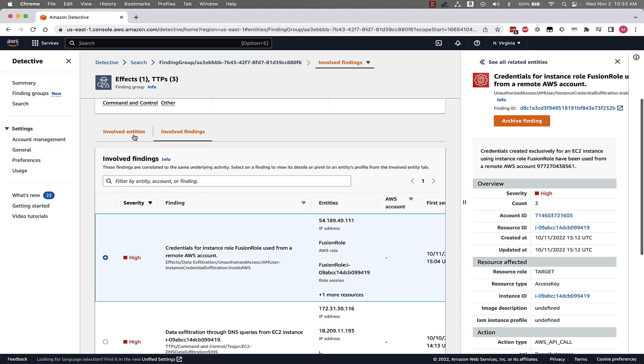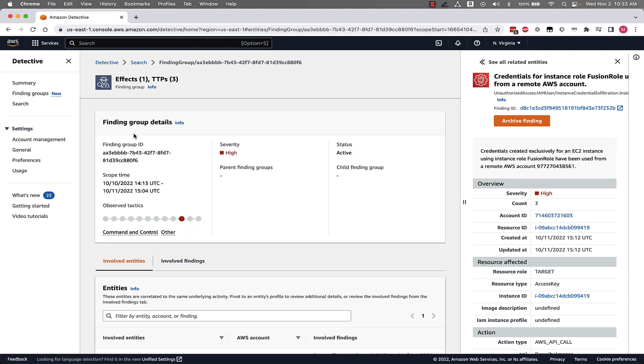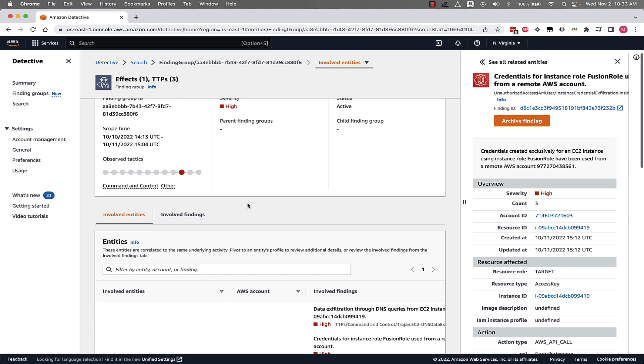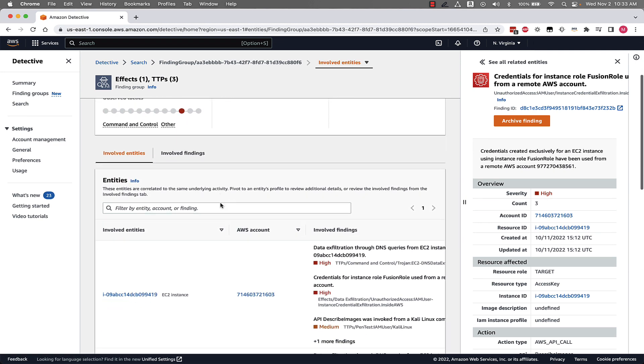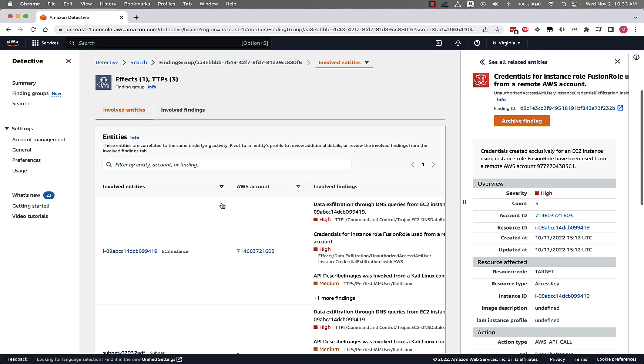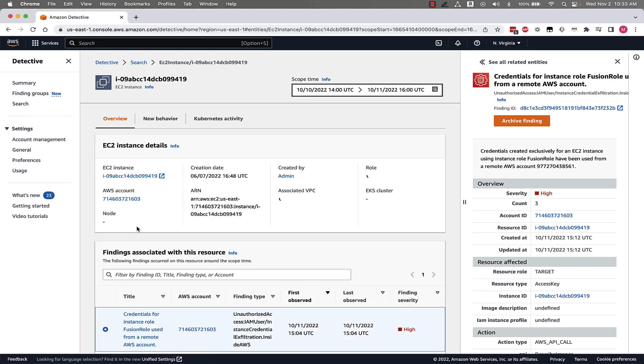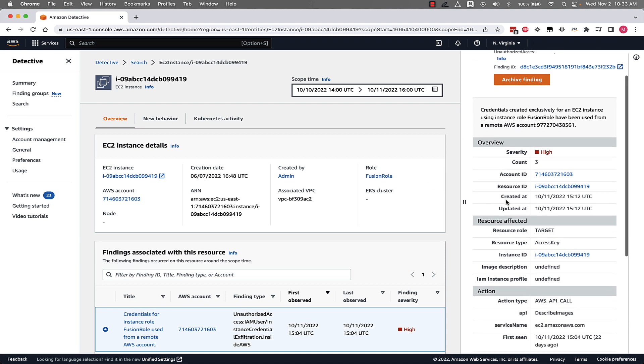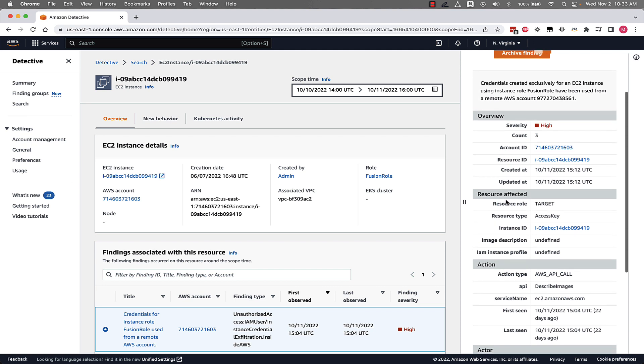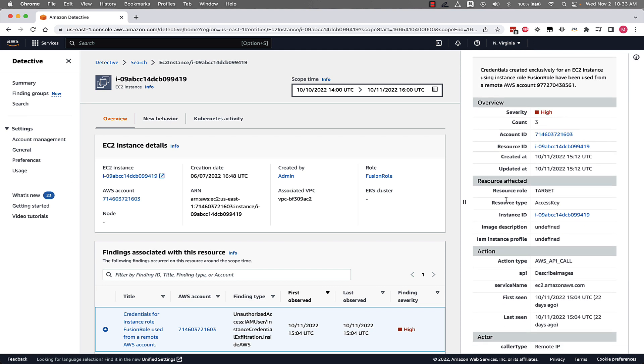If we pivot back to the involved entities tab we can now jump into an entity associated with this finding group. In our example we'll follow the EC2 instance and look at that singular entity as we used to in Detective and answer questions like when was this created, who created it, what's the role associated with this EC2 instance. And at the same time we continue to have the context of that GuardDuty finding on the right side of our screen for easy reference as we continue our investigation.